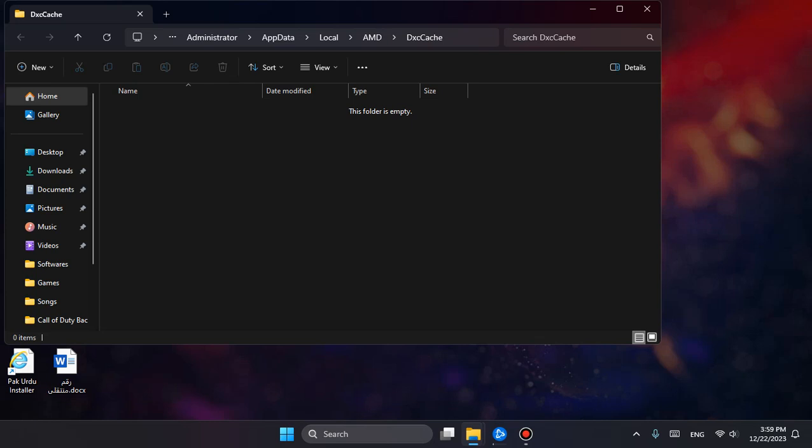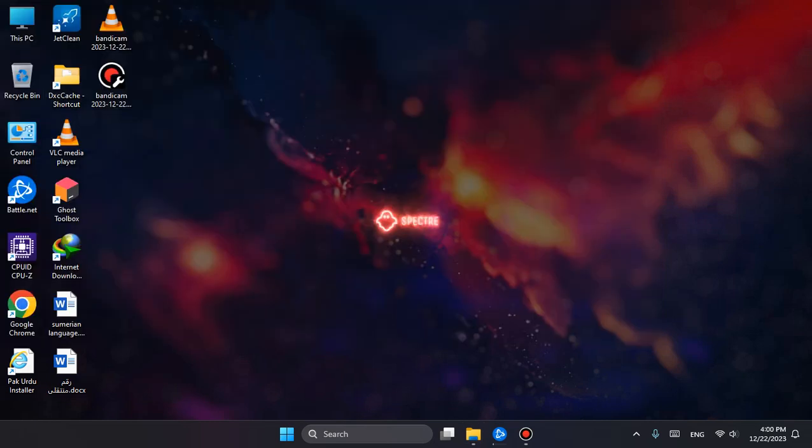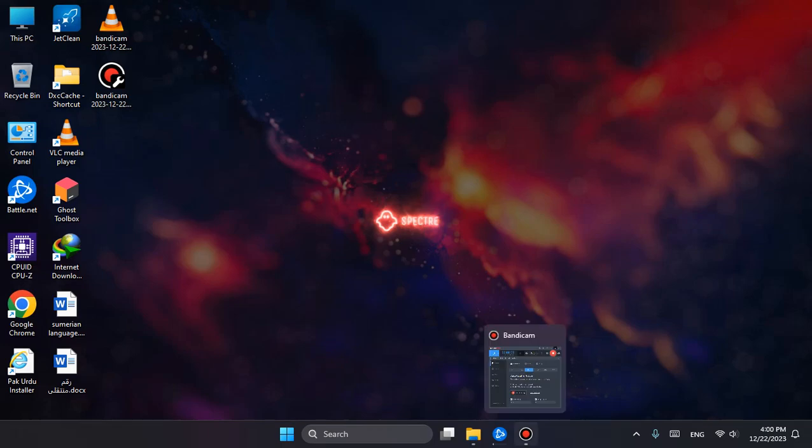You have to delete everything in this folder. Okay, thanks for watching, thank you.